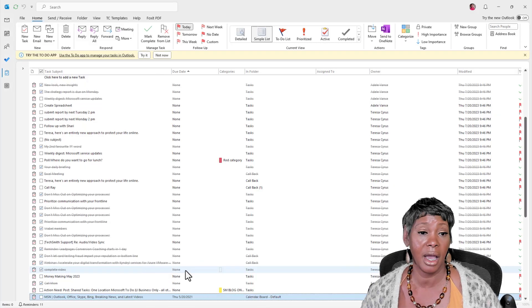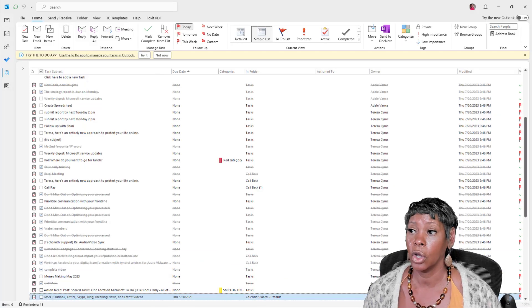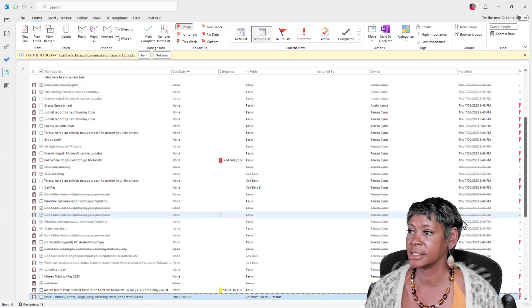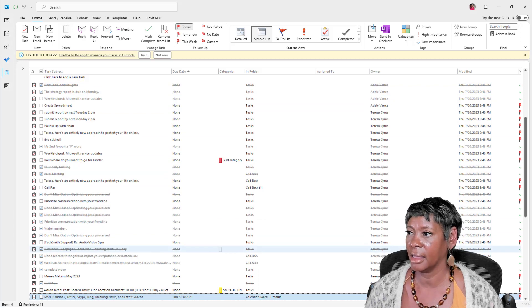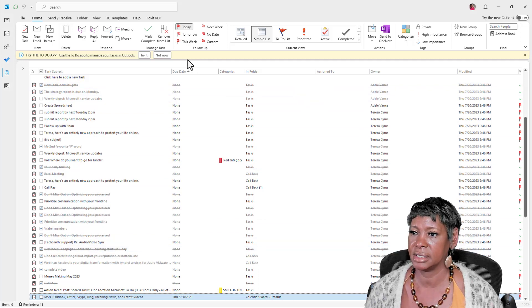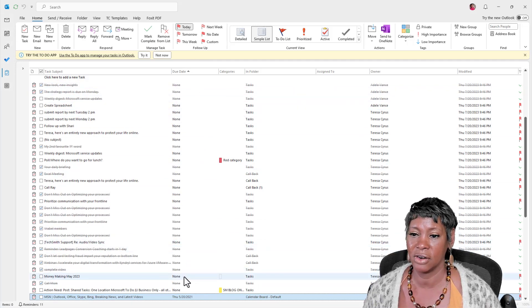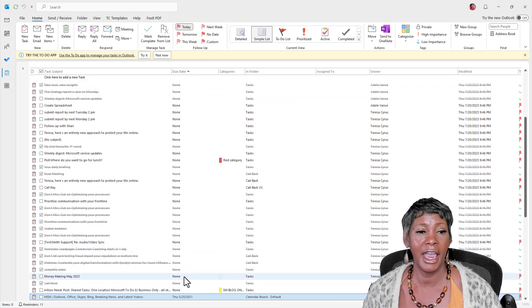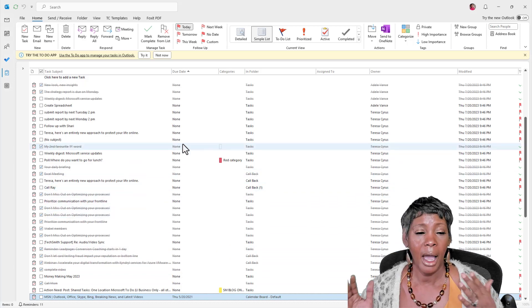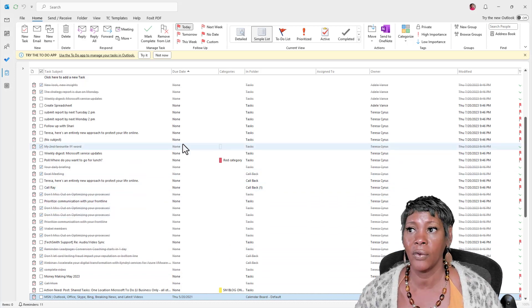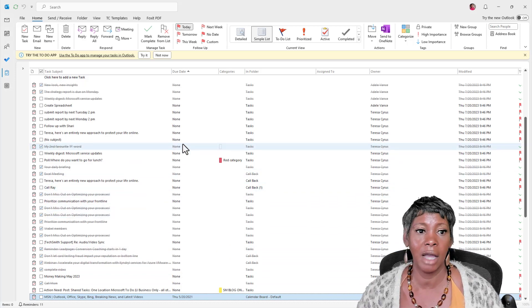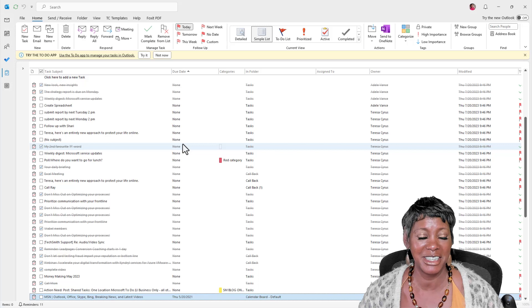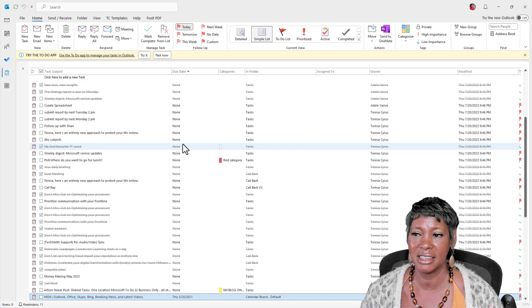I would actually go through the same process, look at the modified date, there's no due date on this, and remove them.